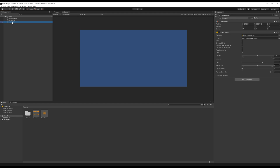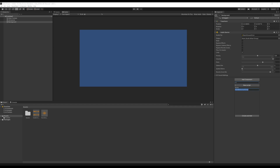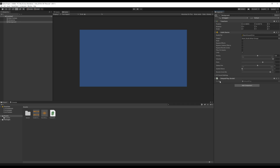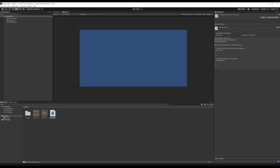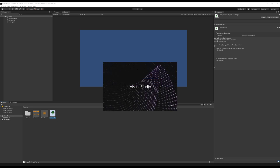Now we want to add a scripting component to background because we want it to play on delay. With background selected in the hierarchy view, we come over to the inspector view, add component, come down to new script. We can change its name — we want to call it delayed play, to describe what this scripting component does. Click create and add. This adds a new scripting component in the inspector view. In our assets we now have the two audio files and a new C-sharp file. I'll double-click on it in the project view to open Visual Studio.